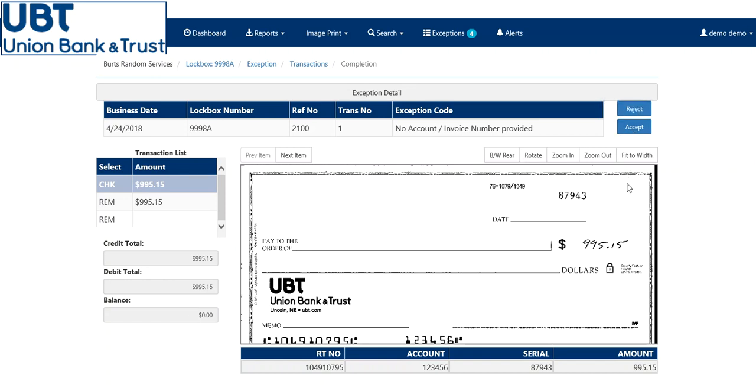If it's a check that you're needing sent back to you, and it wasn't able to be inputted, you can click the reject tab.